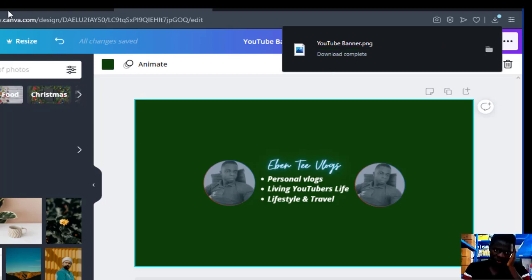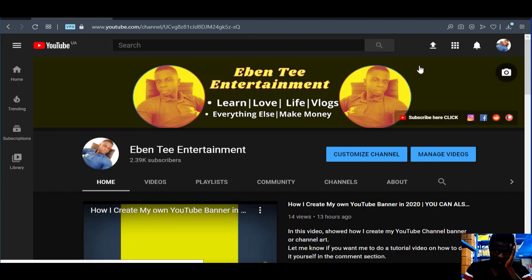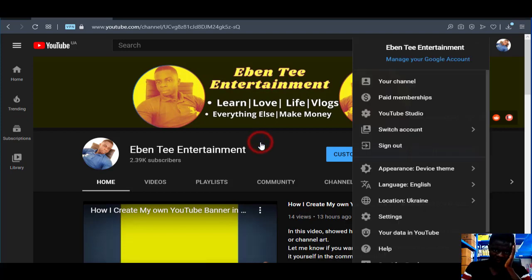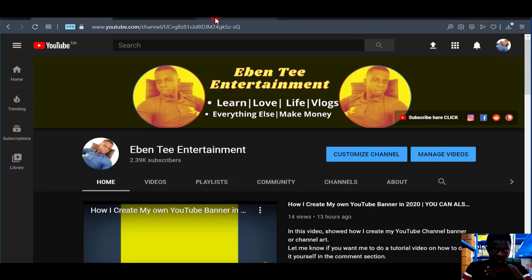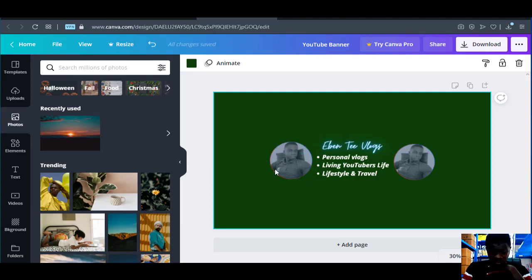After it downloads, go to your YouTube channel, then go to YouTube Studio, then go to Customize, and upload your banner there. You can also click on the banner icon directly to upload your banner. Guys, thank you — if anything let me know in the comment section. If you want me to show you how to make a profile picture like this, let me know. Thank you for watching and I'll see you in my next video, bye.